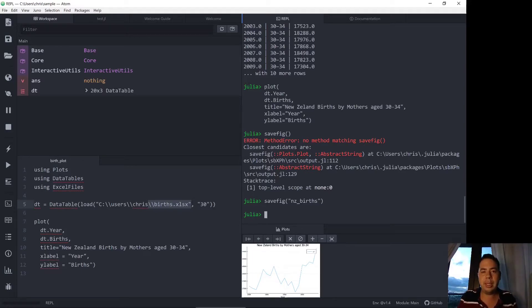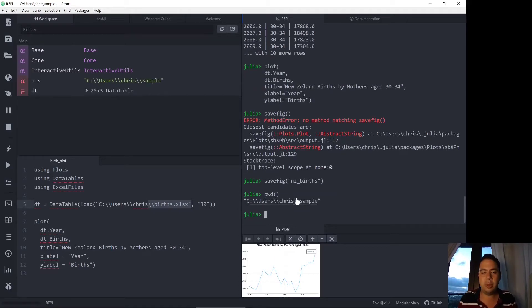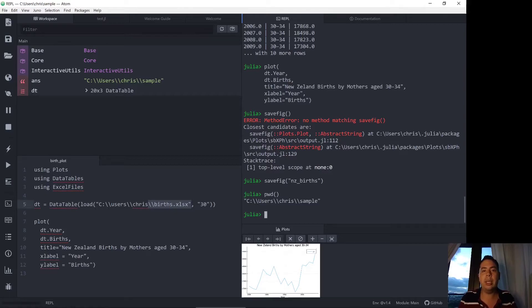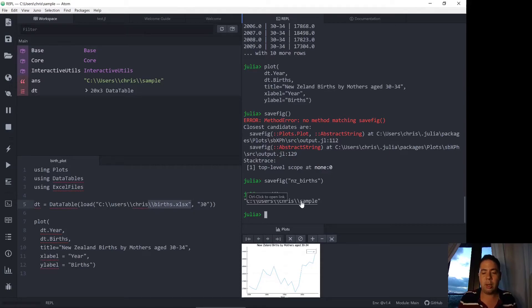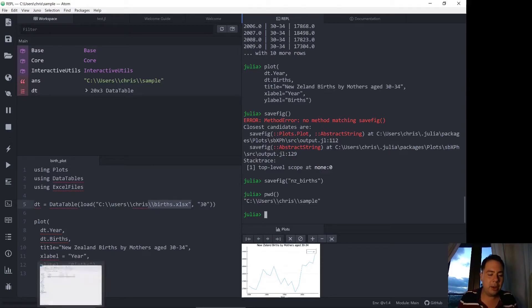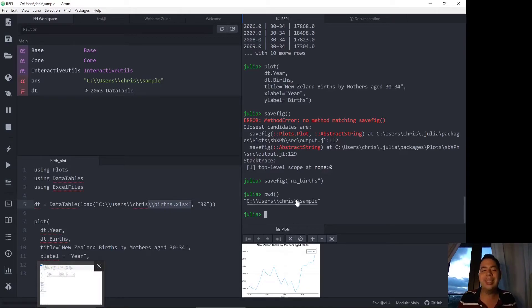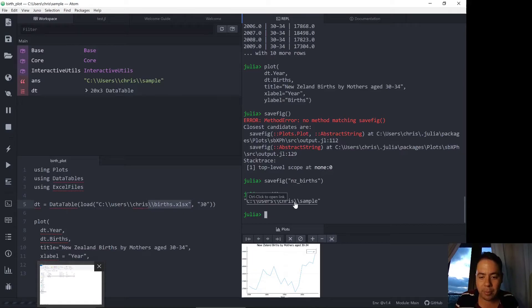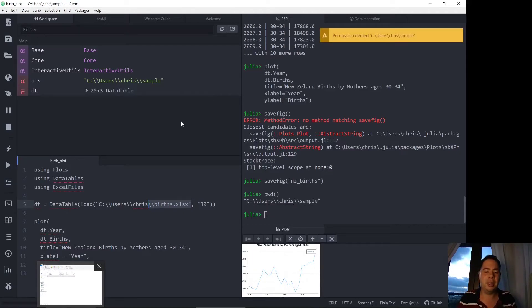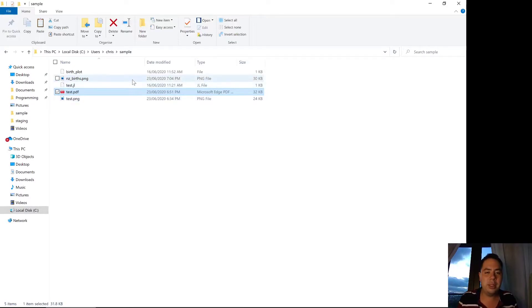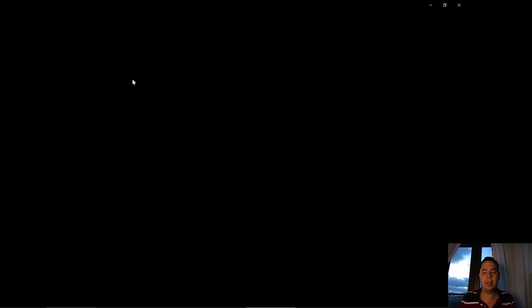So what I did was print the working directory pwd which is Julia's way of saying where the REPL is working, where files are saved and read from. So this C:\users\chris\sample. Oh I can even open it from here. I did open this folder earlier down here because I trial run this video before I hit record. However if we click open there, oh permission denied. Okay so I've got this folder open here. New Zealand births is saved so we open that up.